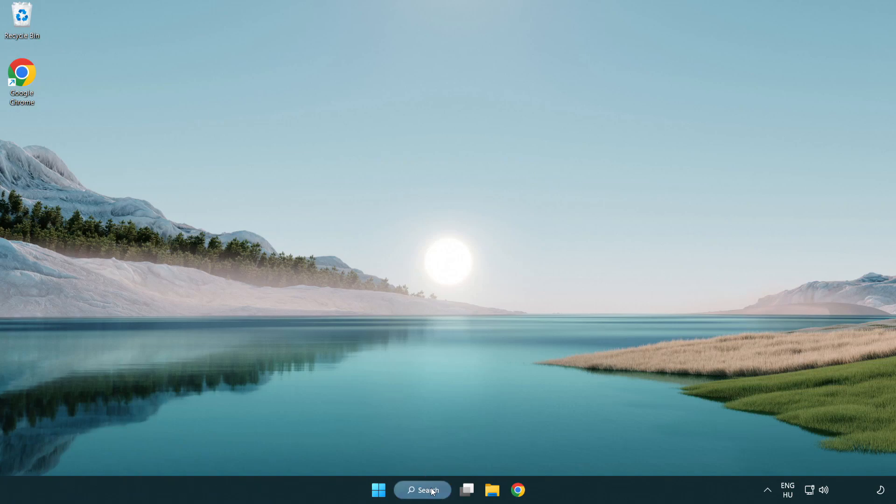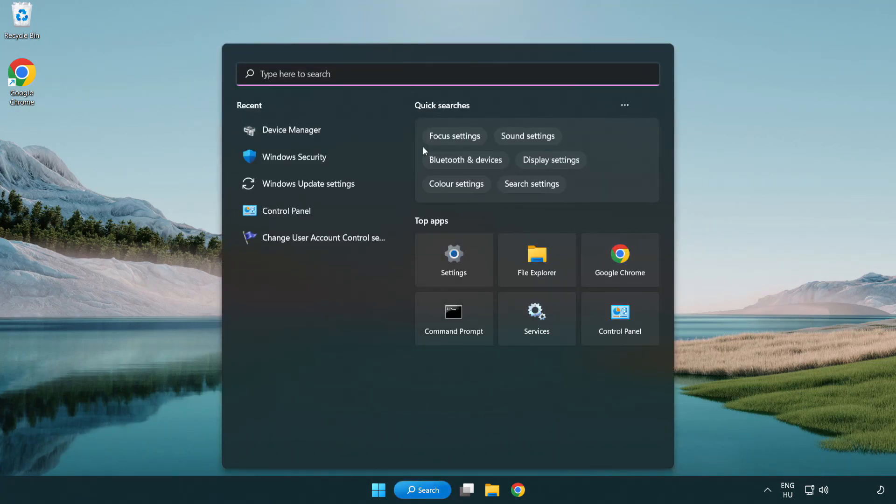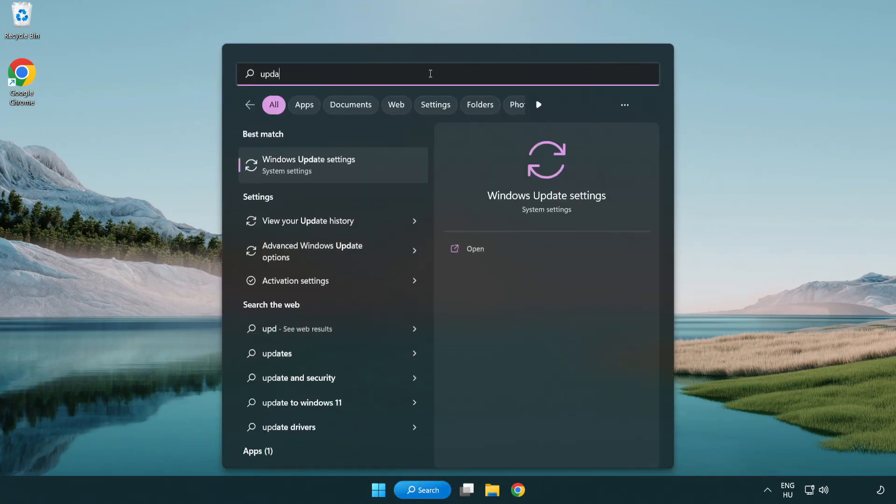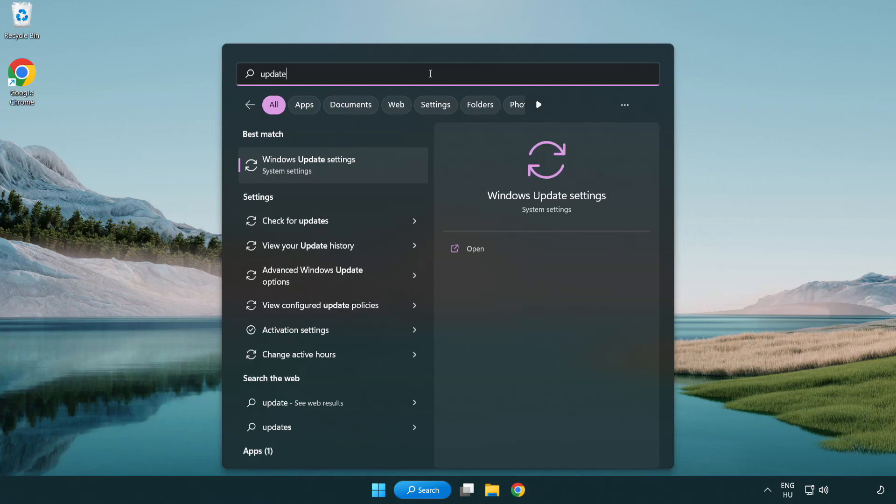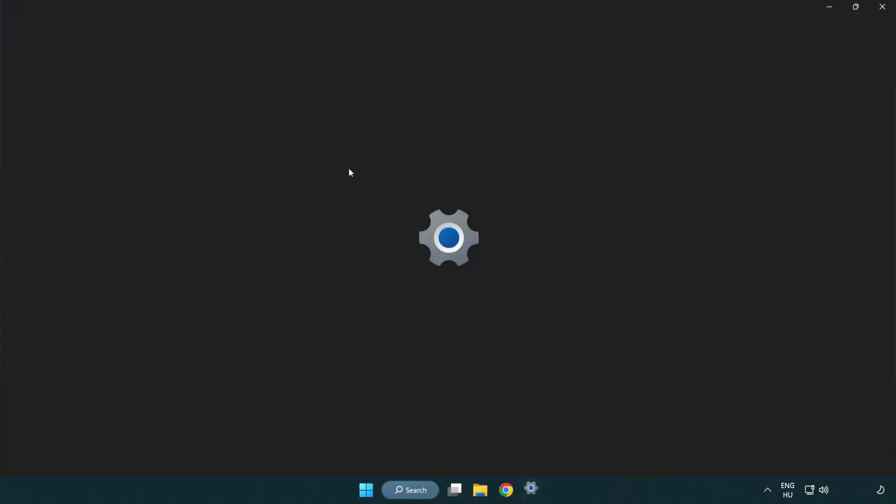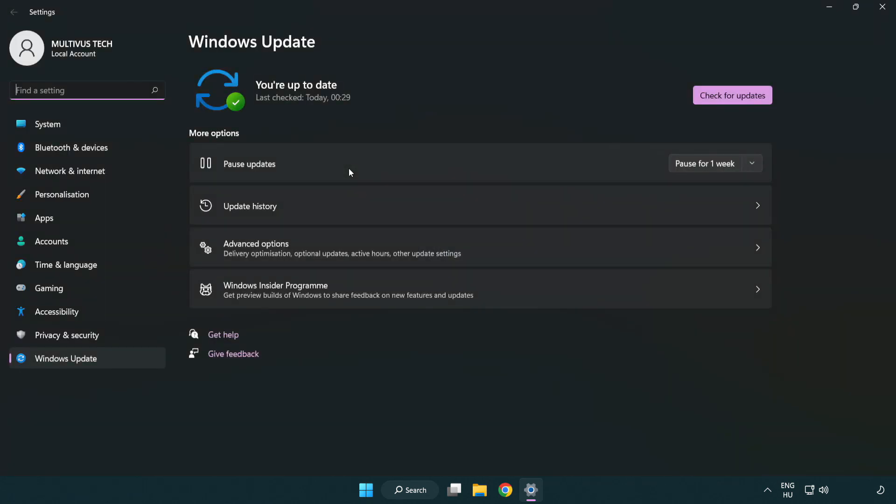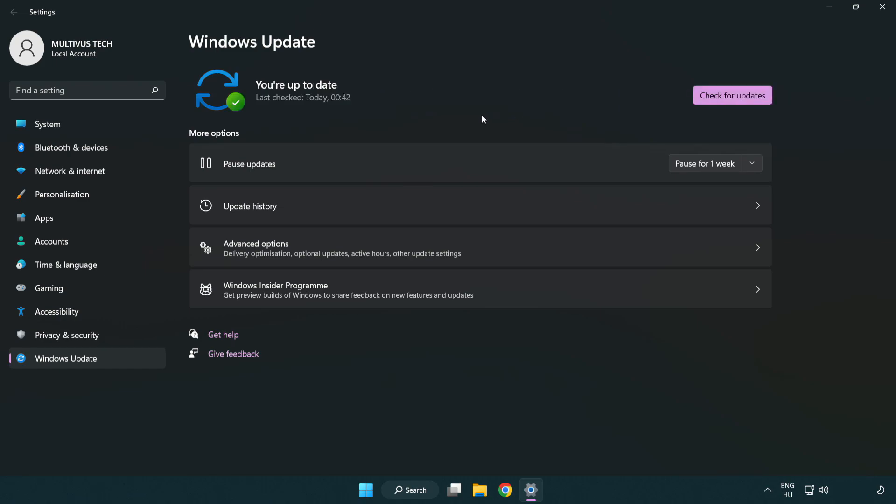Click search bar and type update. Click windows update settings. Click check for updates. After completed click close.